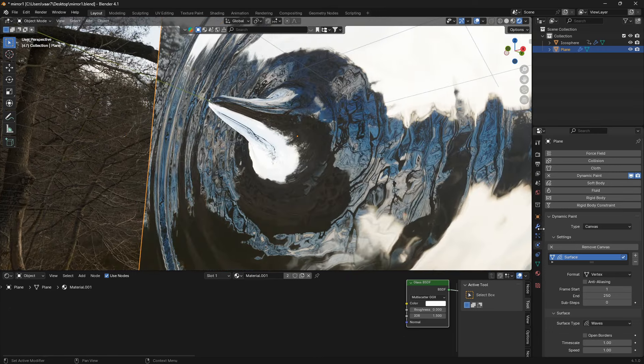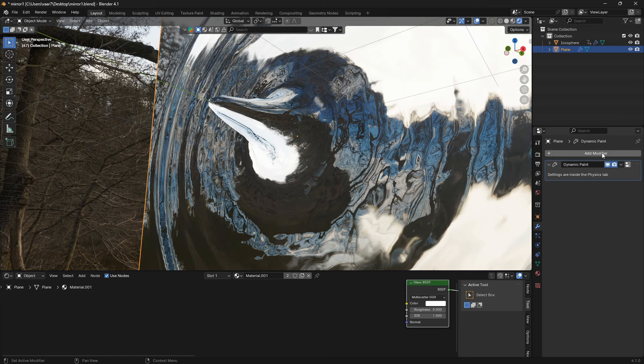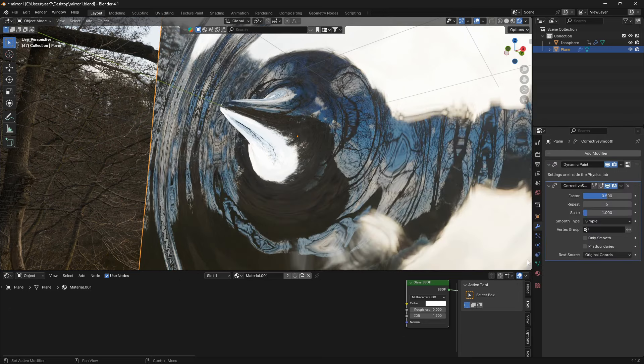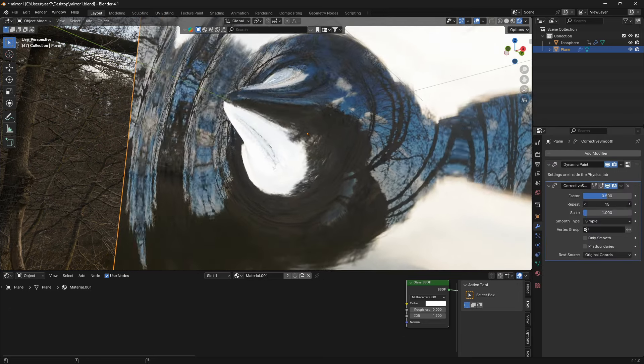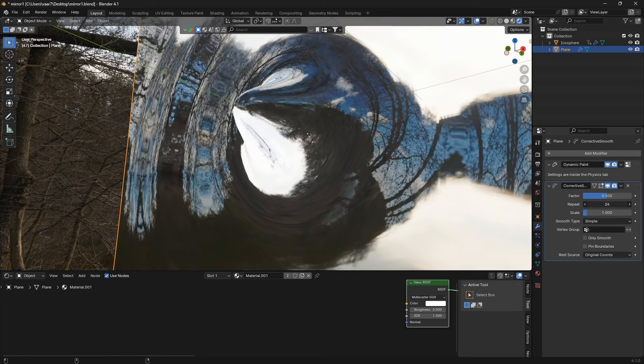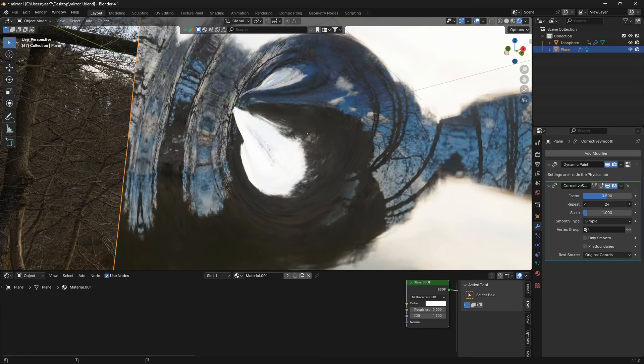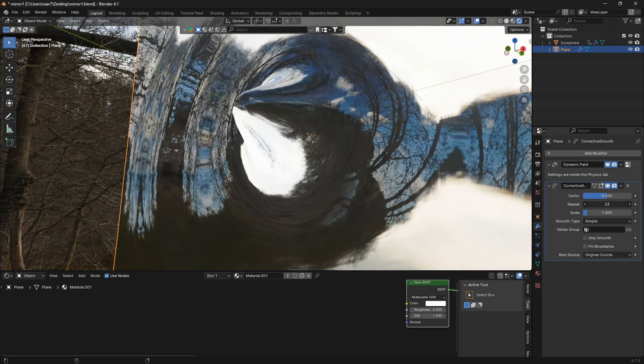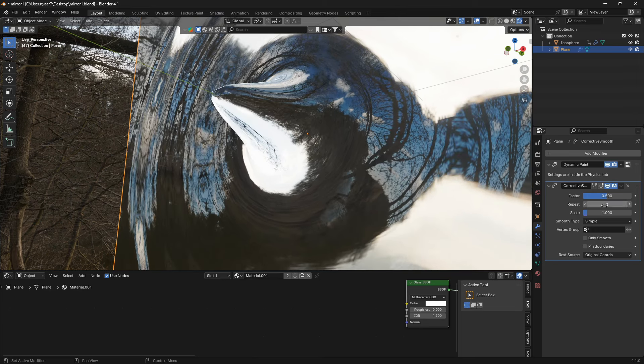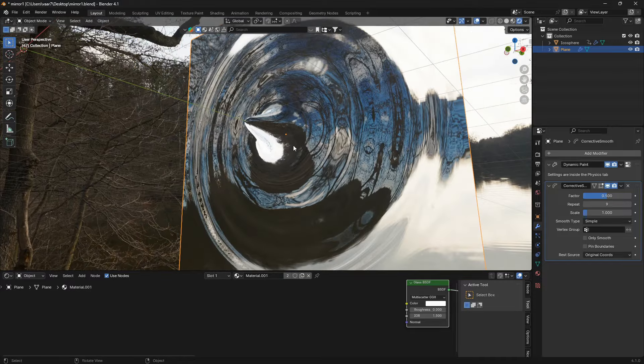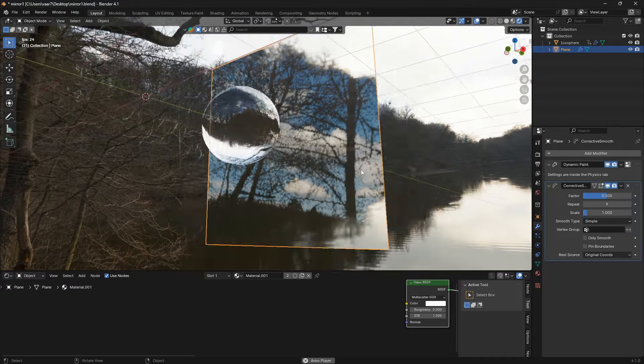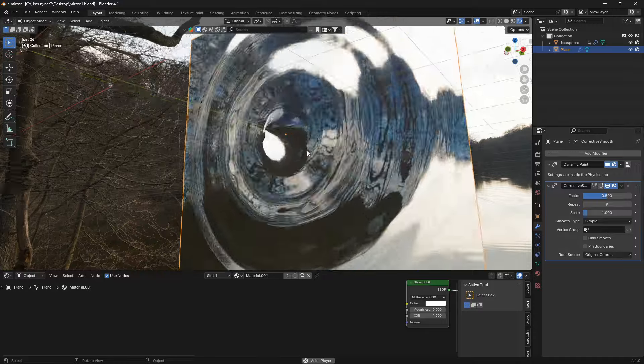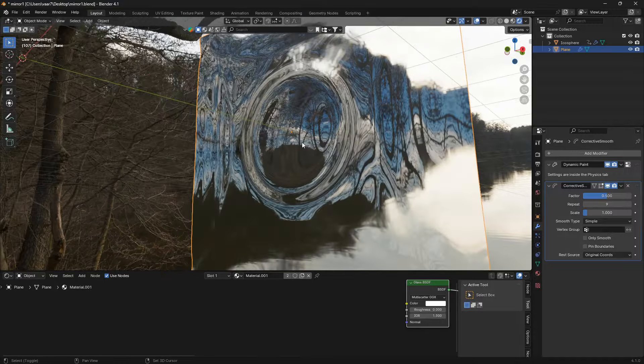to use an extra modifier. So let's just go modifier and go to deform and use a smooth corrective. And now if we increase this repeat here we can just smooth it out, make it as clean and nice as we want it. So I found that nine is a pretty good number here, so set this to nine for example. So now we have this nice water drop effect here.